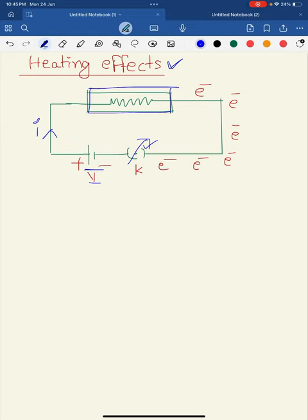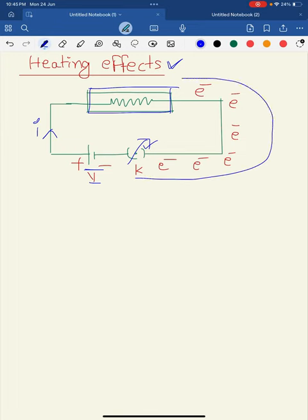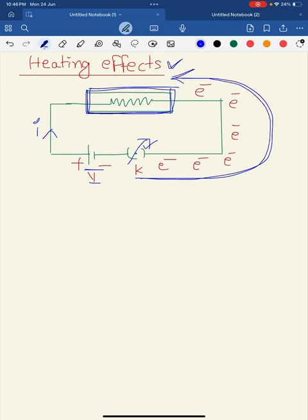At the same time, whenever the key is closed, some electrons start moving from the negative terminal to the positive terminal inside the device. This device contains an infinite number of electrons, so when the key is closed, more electrons are transferred from the negative terminal to the device, and these incoming electrons collide with the electrons already inside the device.